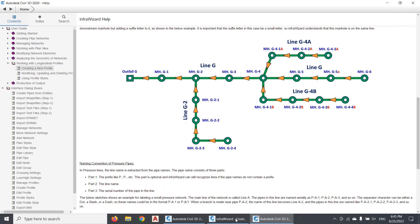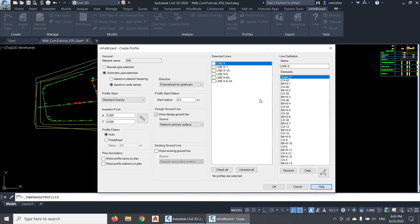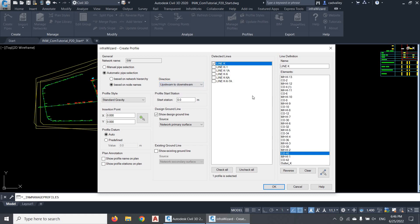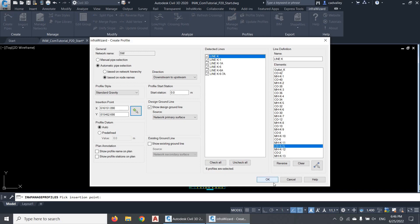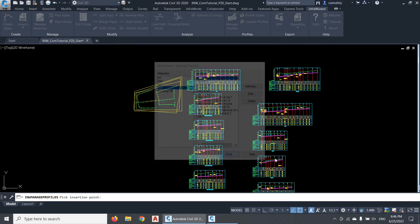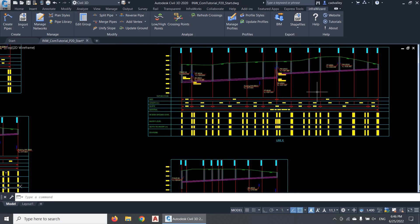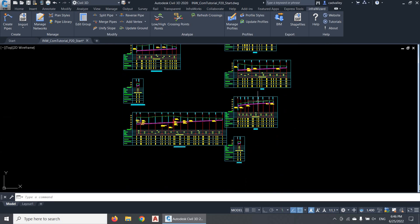Now let's go back to our Create Profile dialog. Since I have one outfall only in the network called OutfallK, I've got six profile roots in this network, all related to the root node called OutfallK. If I select any of these roots, we'll see the list of nodes and pipes composing this root shown in the same order that will appear in the profile. When I toggle between the two options of profile direction, you'll notice that the order of elements is reversed. I'll select all of them, pick an insertion point, and click OK. Here are the six profiles drawn based on the manhole names.